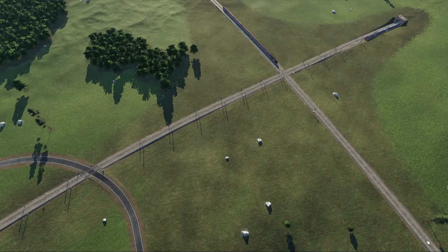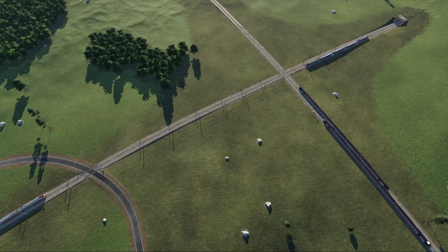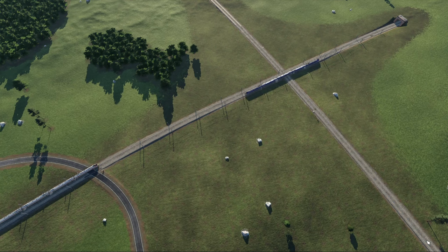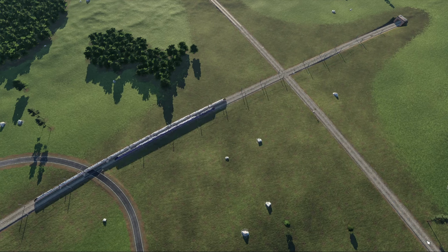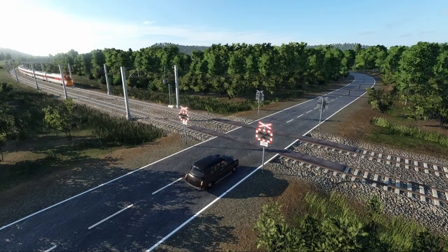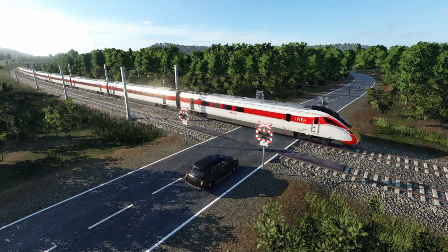The term 'at grade' also applies to where two rail lines intersect, or level crossings where a road crosses a railway.